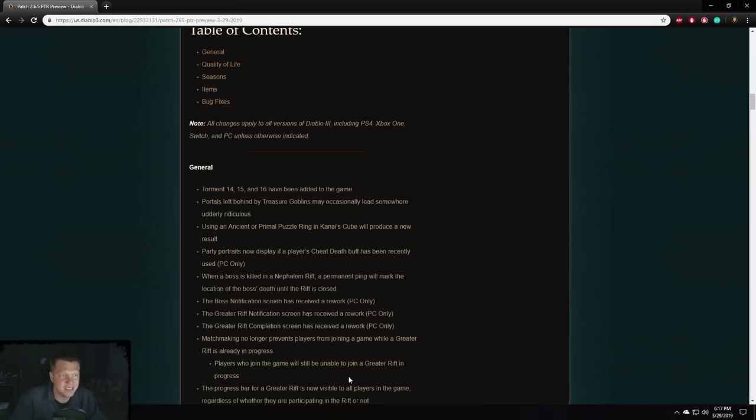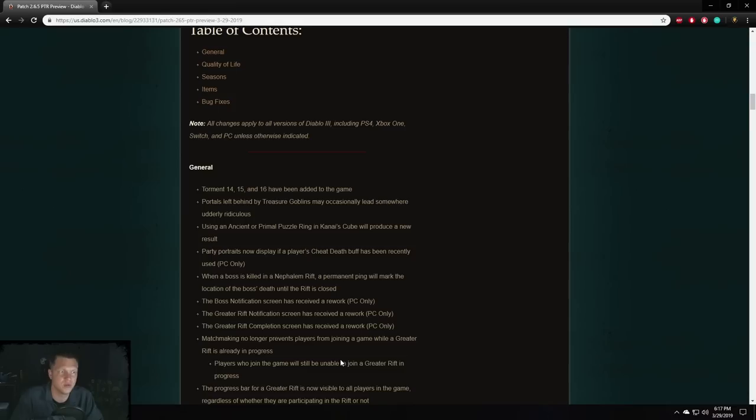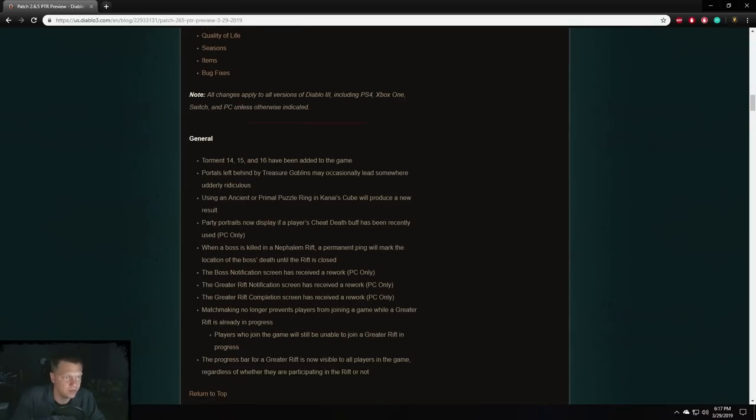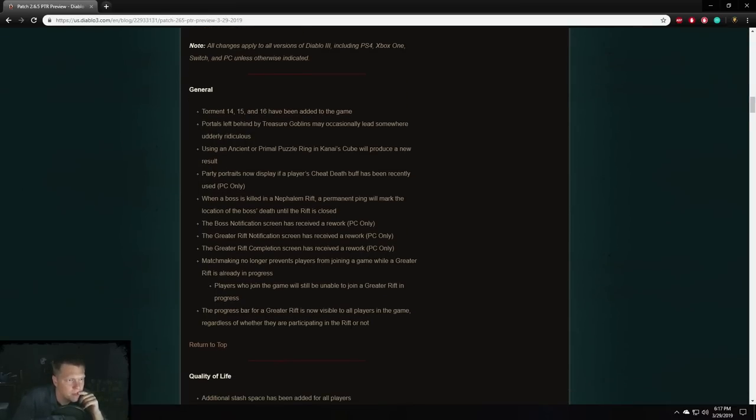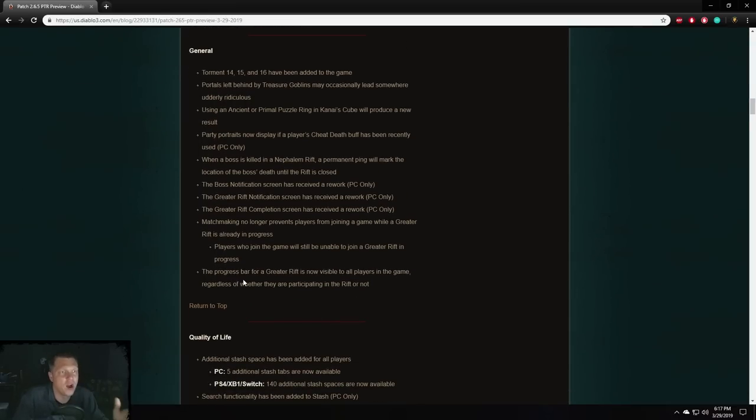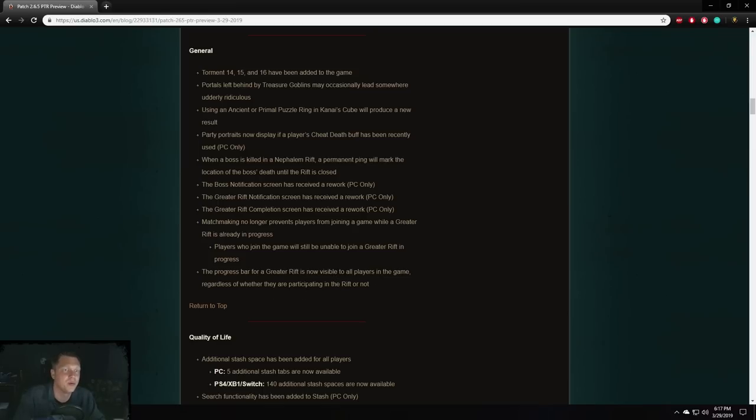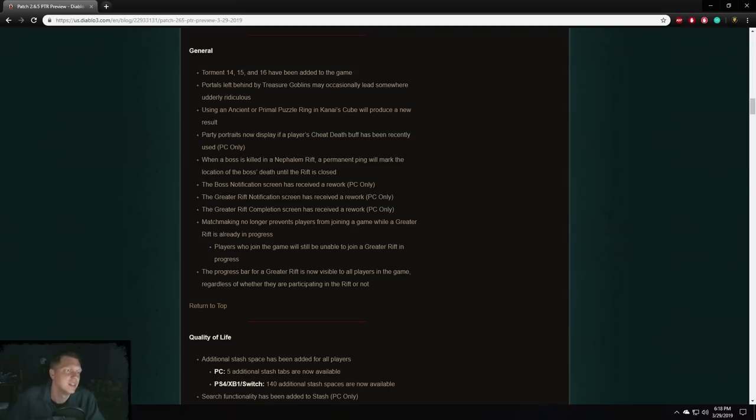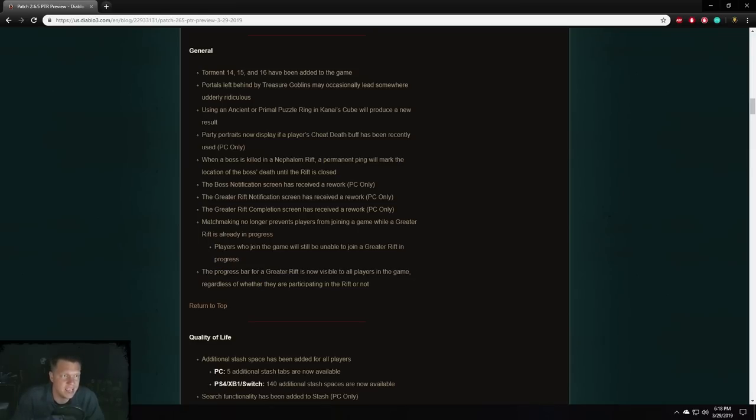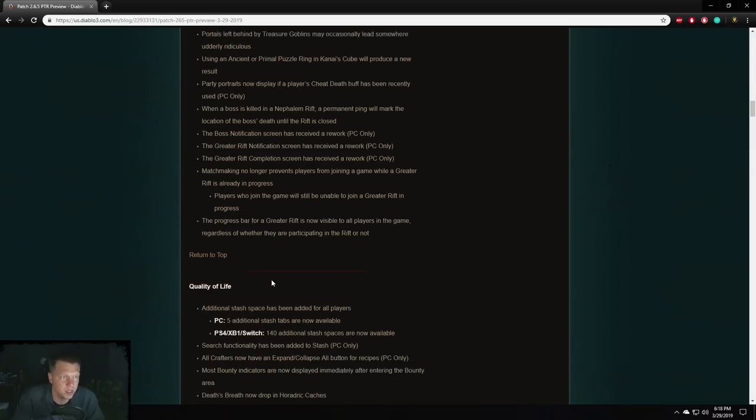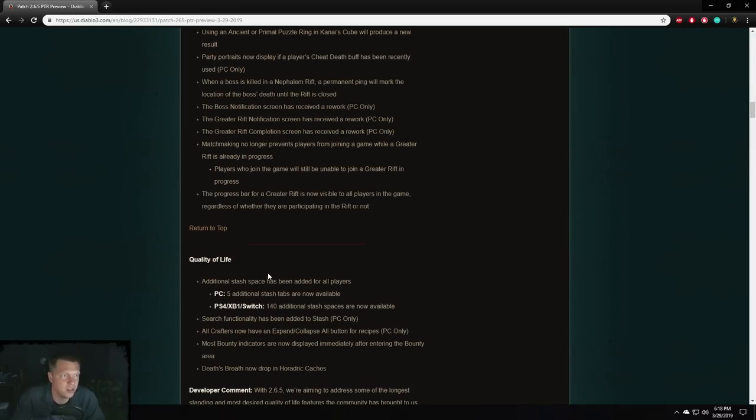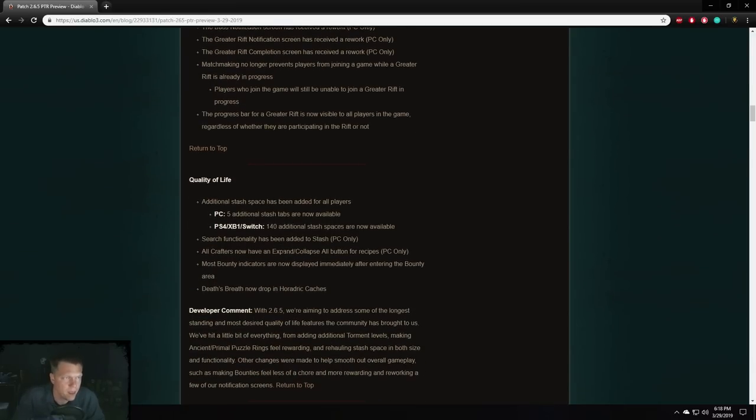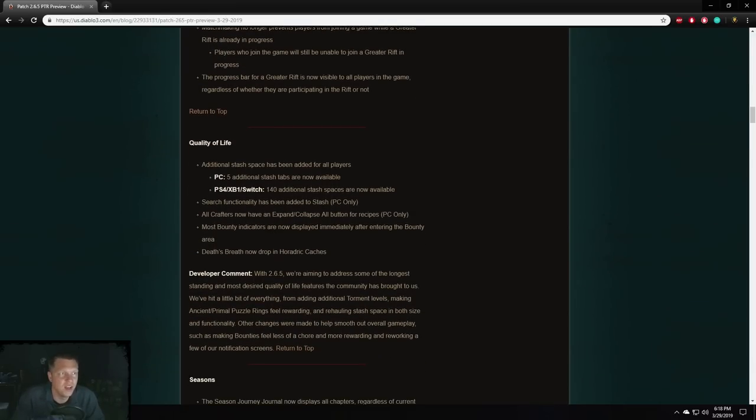Matchmaking no longer prevents players from joining a game while a greater rift is already in progress. Players who join the game will still be unable to join the greater rift in progress. That makes sense. So basically, just helping people kind of group up and keeping your game live and available for new players, even if you're in a greater rift. The progress bar for a greater rift is now visible to all players in the game, regardless of whether they are participating or not. That's a cool change for people who play public games when you kind of join and you're wondering how long till your rift is over and that stuff. So now it'll be visible to them to see exactly what's going on. So a solid change, not game breaking or anything, but why not have it in there? That's good.